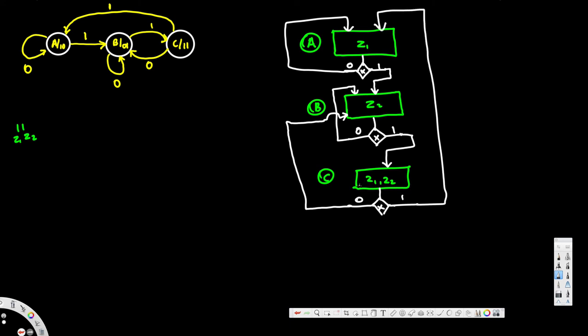That's how we draw the ASM chart for the given state diagram, and that's how we do that. I hope you guys find this video helpful. Thanks for watching. And if you are trying to learn digital logic design 2 or computer architecture, there are a bunch of videos in my playlist. I hope you guys watch that too. Don't forget to subscribe. See you next time.